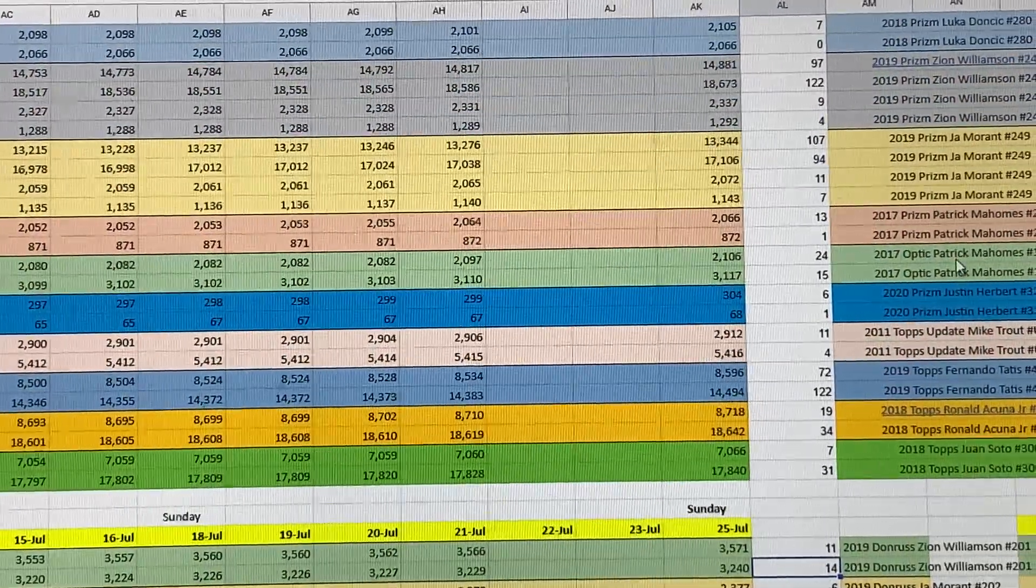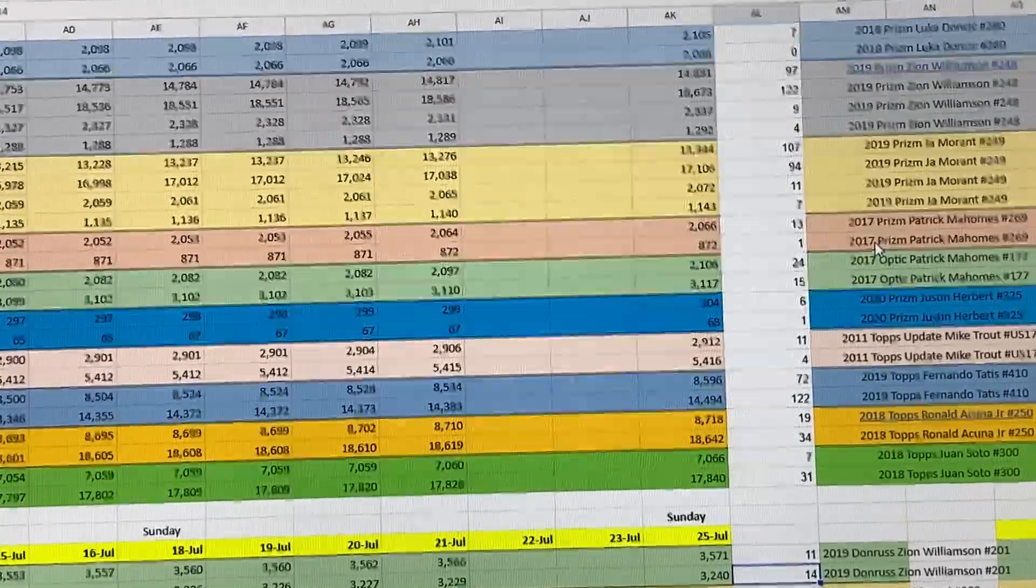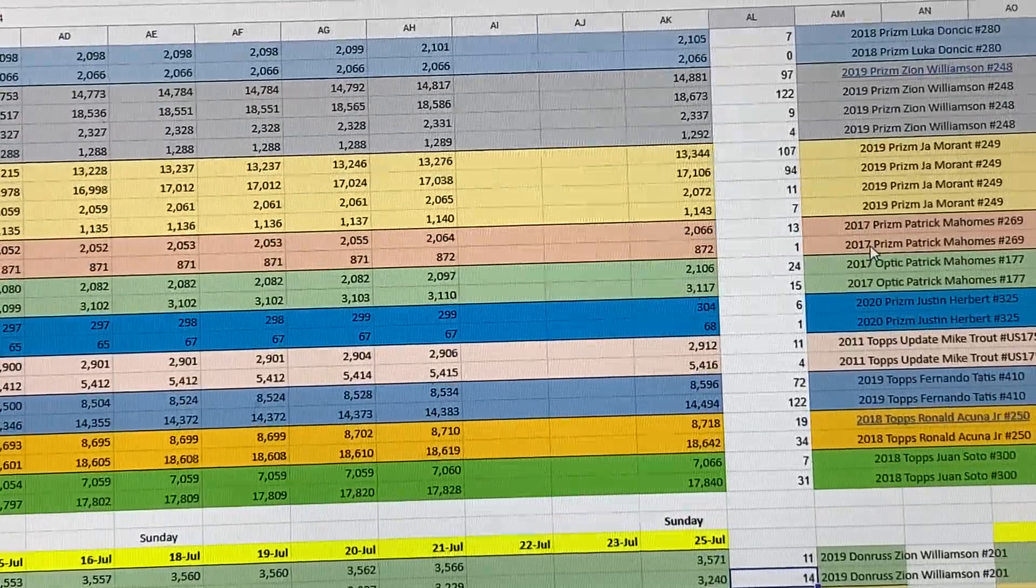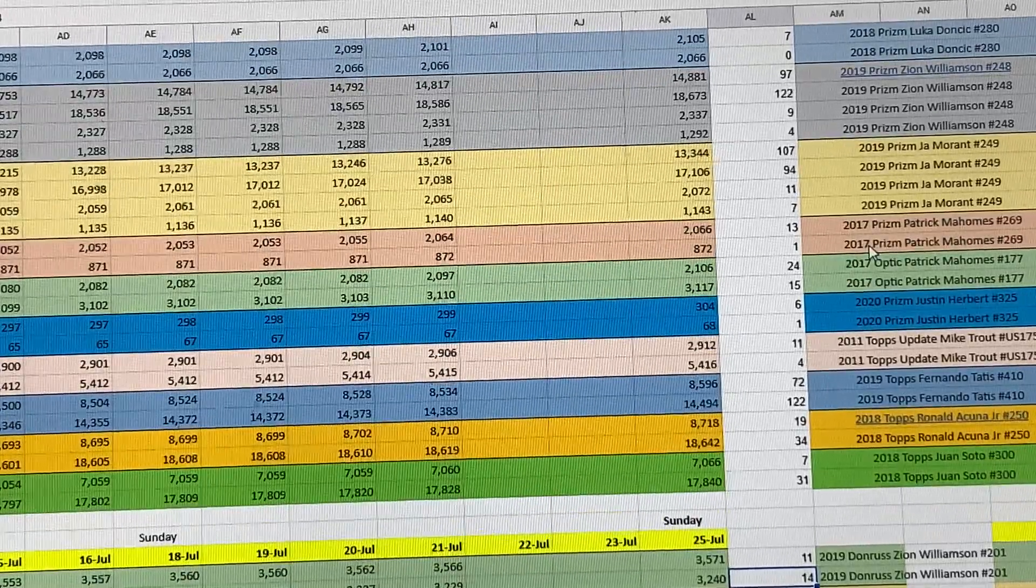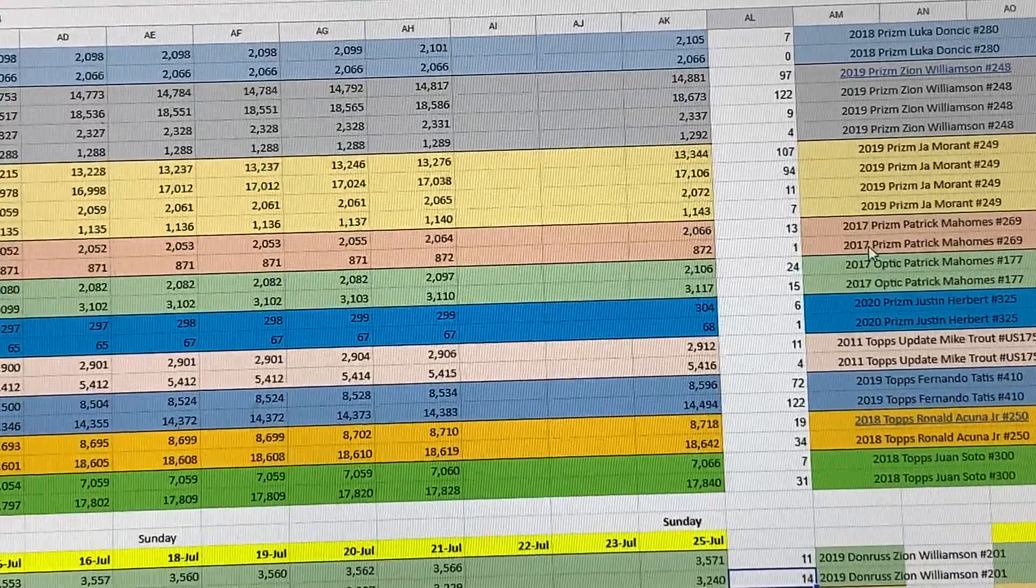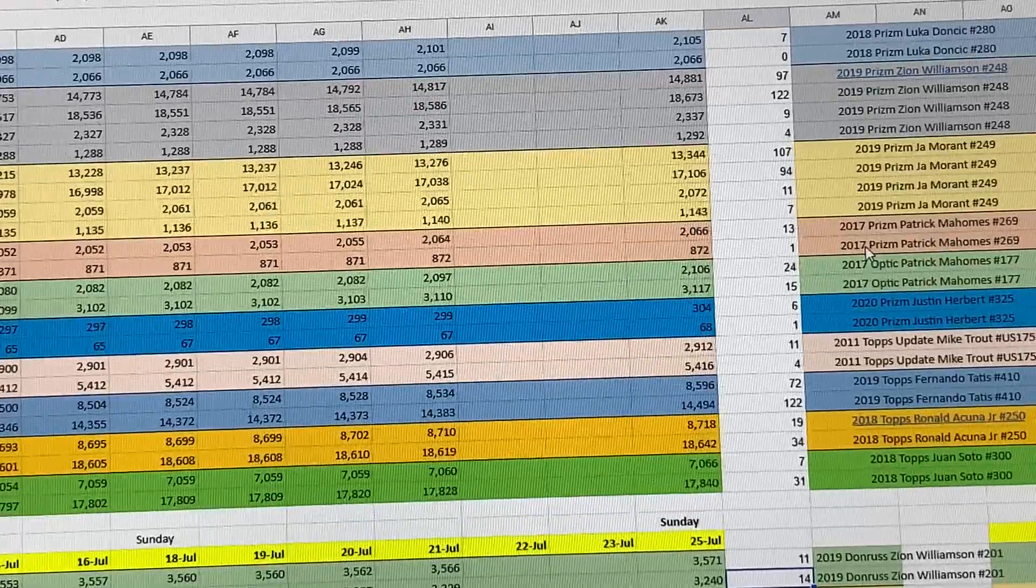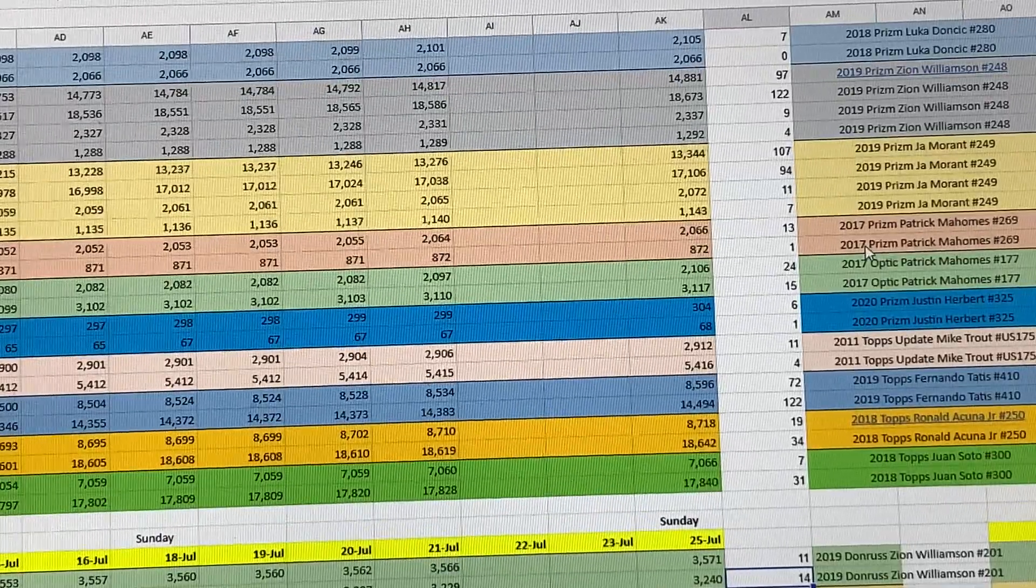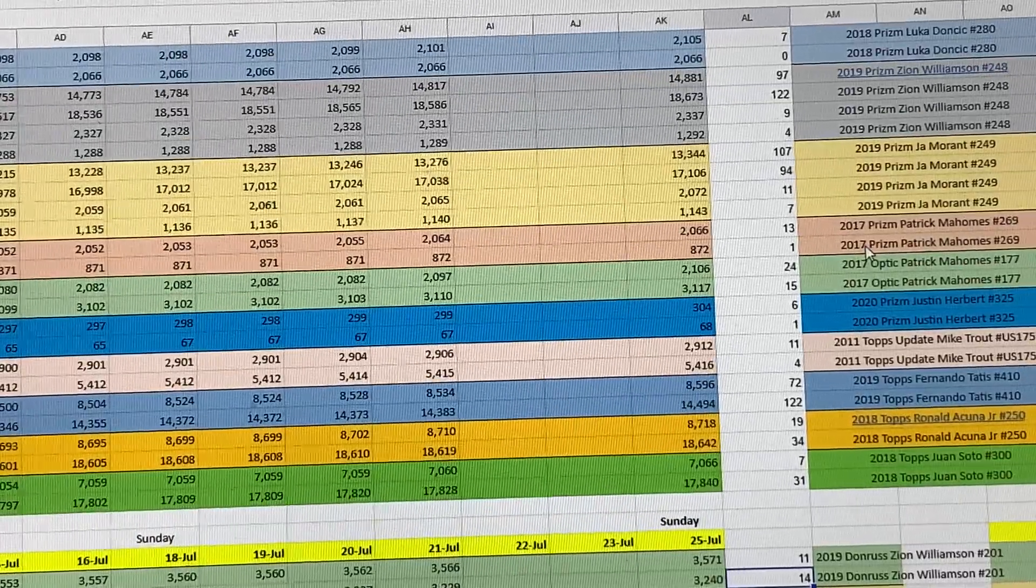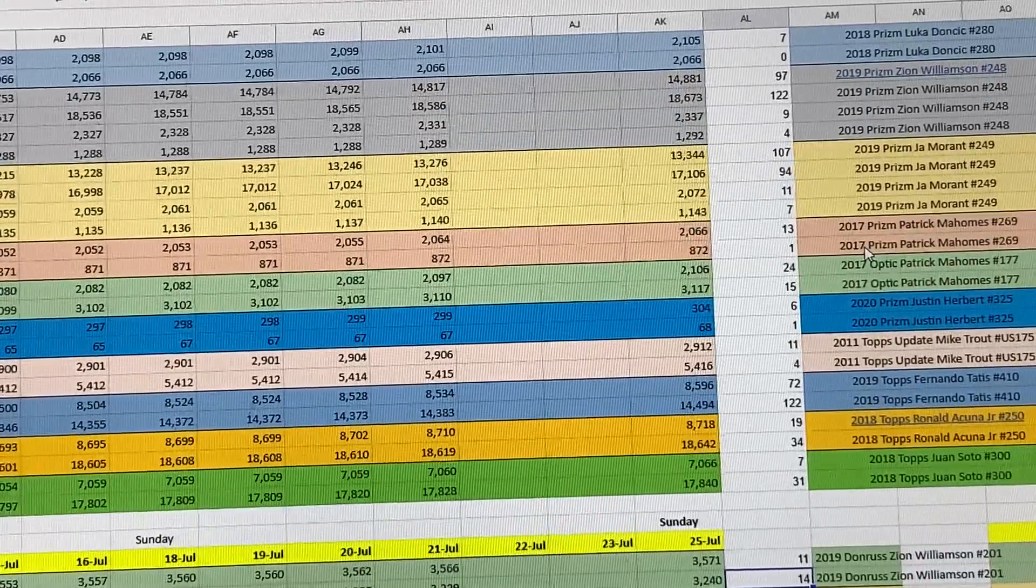Moving on to football. Patrick Mahomes, this is their Optic, went up by 13 cards PSA 9, and then the PSA 10 went up by 1 card. For the Prizm went up by 24 cards, and for PSA 9, PSA 10 went up by 15 cards. Moving on to Justin Herbert Silver, PSA 9 went up by 6 cards and PSA 10 went up by 1 card, ending the week with 68 cards total graded. 2011 Topps Mike Trout Update Rookie Card went up by 11 cards PSA 9. PSA 10 went up by 4 cards, ending the total at 5,416.